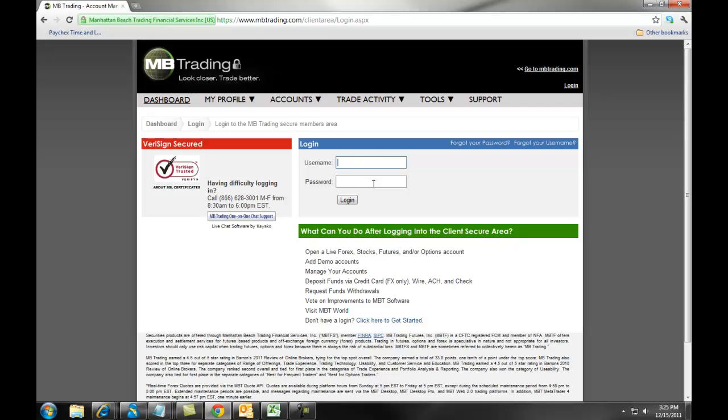This will allow you to access your MB Trading dashboard and, again, provide you access to opening demo accounts, live accounts, as well as tools and resources for MB Trading clients. Thank you for watching our online tutorial.